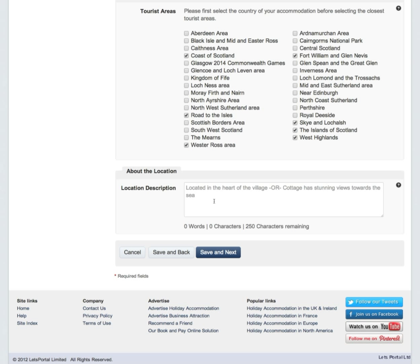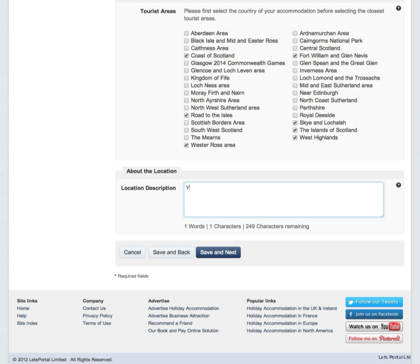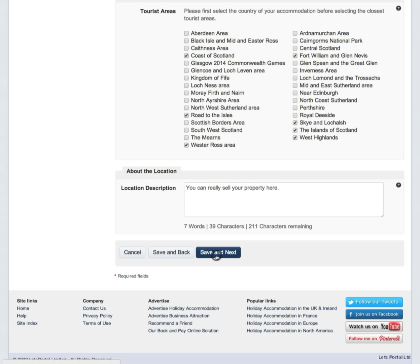The more that applies to your property, the better chance you have of being found. Then add a short location description — this is where you can really sell your location. Please remember, the more information you give about your property, the higher your quality assurance percentage will be. Click on Save and Next.